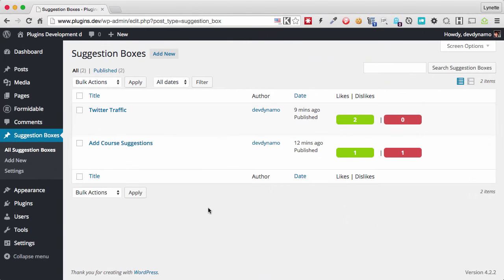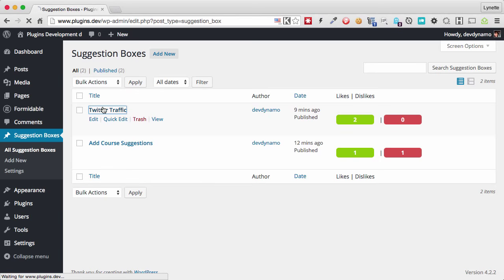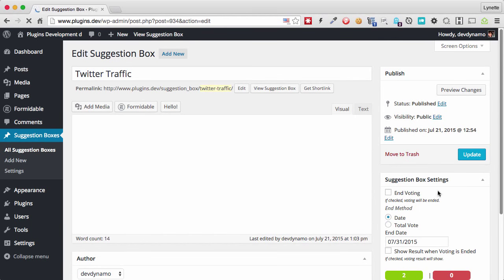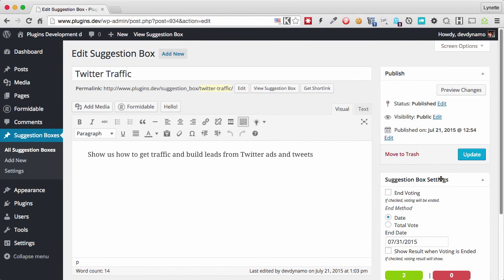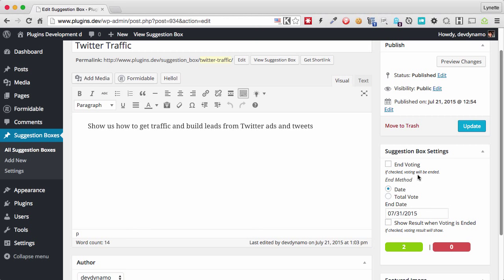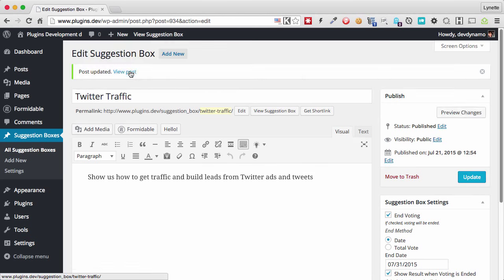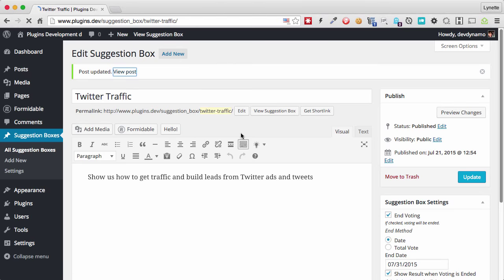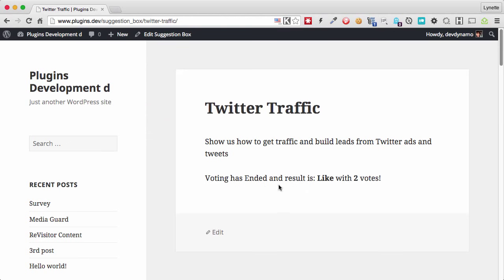So let's assume we want to end voting right now. We can simply click on the suggestion. And over here in the suggestion box settings, we click end voting. And if we want to show people the results of what the voting is, we can just click that show result and update. Now when we view the post, it will show people that voting has ended and they can't vote anymore, and it will tell you what the result is like.